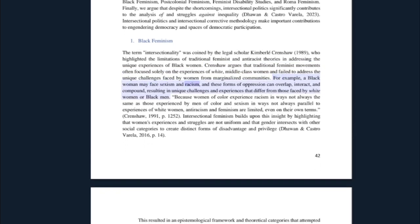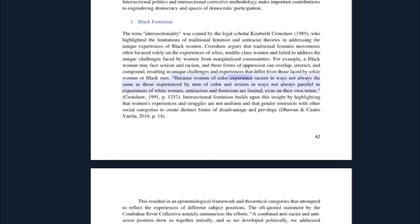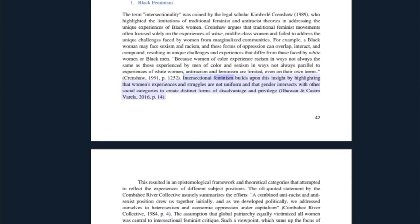For example, a black woman may face both sexism and racism, and these forms of oppression can overlap, interact, and compound, resulting in unique challenges and experiences that differ from those faced by white women or black men. Because women of color experience racism in ways not always the same as those experienced by men of color, and sexism in ways not always parallel to experiences of white women, anti-racism and feminism are limited even on their own terms. Intersectional feminism builds upon this insight by highlighting that women's experiences and struggles are not uniform, and that gender intersects with other social categories to create distinct forms of disadvantage and privilege.